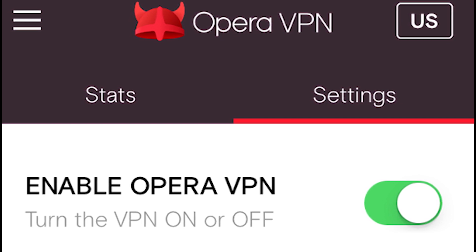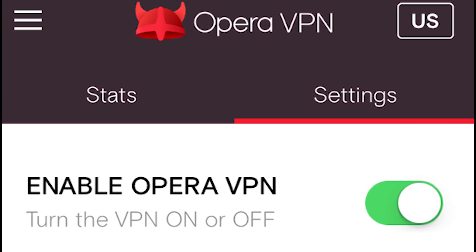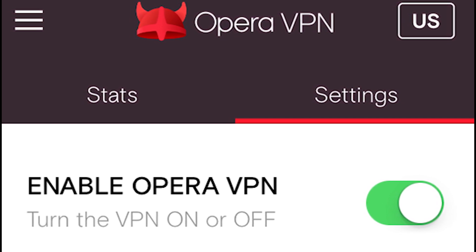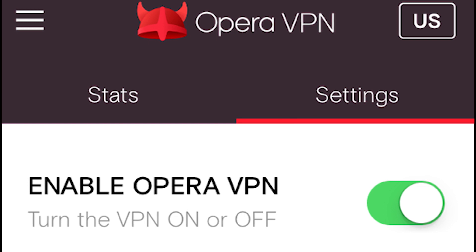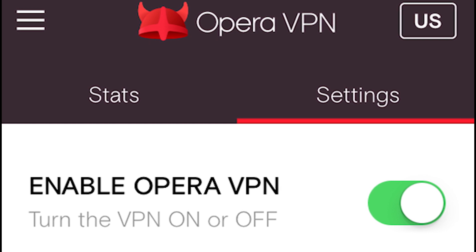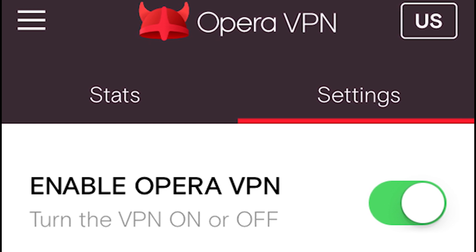I think that this is a great move by Opera that will allow people to access region locked content and browse the web anonymously if they so wish.